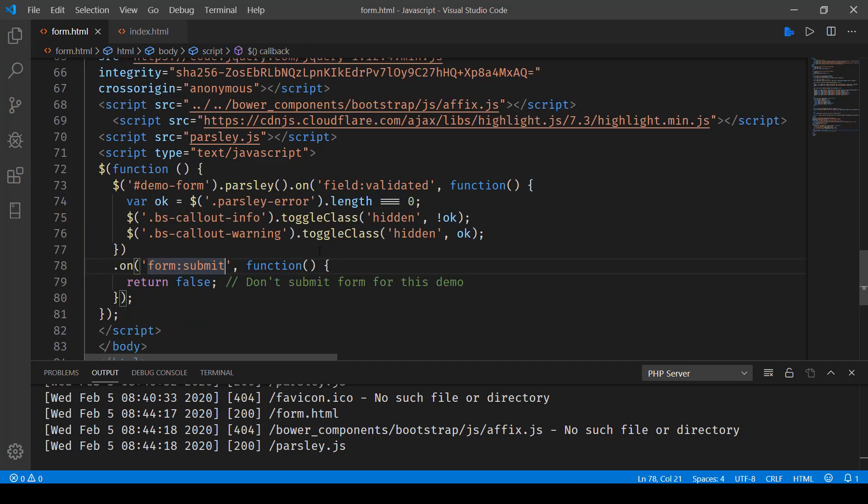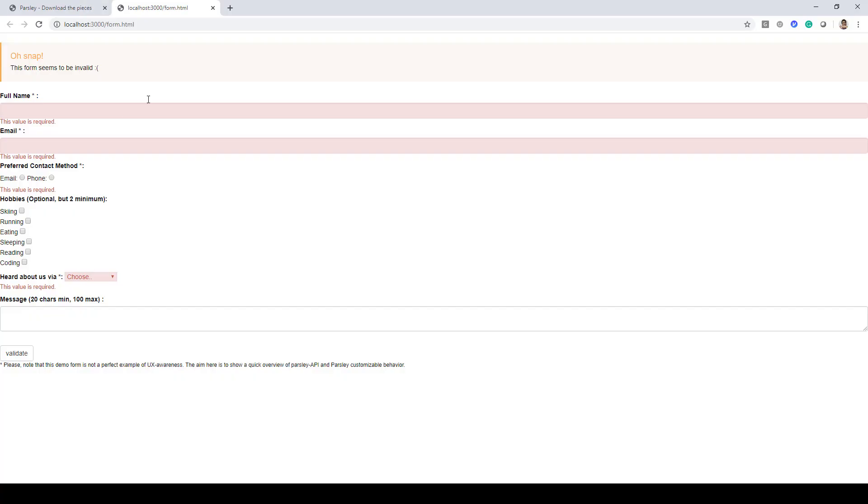So let's go ahead and check it out now. So here we have our form. And you can see that when one clicks on the validate button, all these mandatory fields light up.